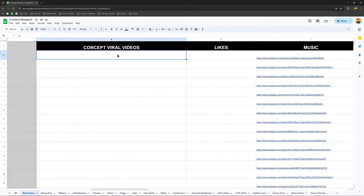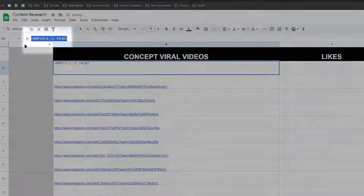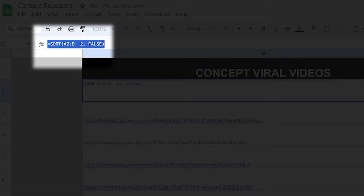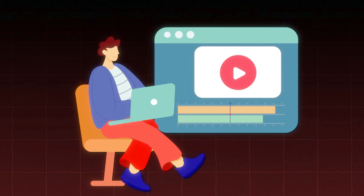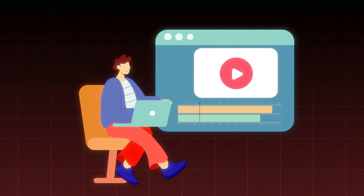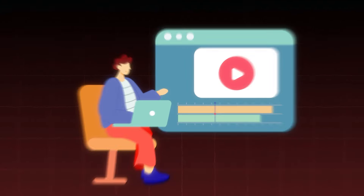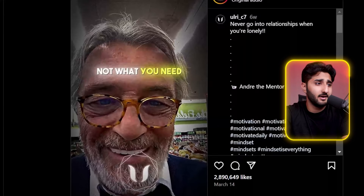Create another section in the sheet and add a formula to get the most liked posts at the top. Now you have viral posts in your niche sorted in the sheet. Do the exact same thing for music and see what music is performing well in your niche.